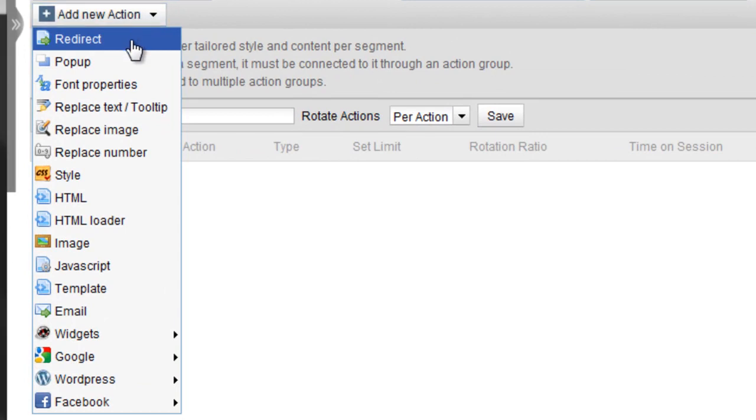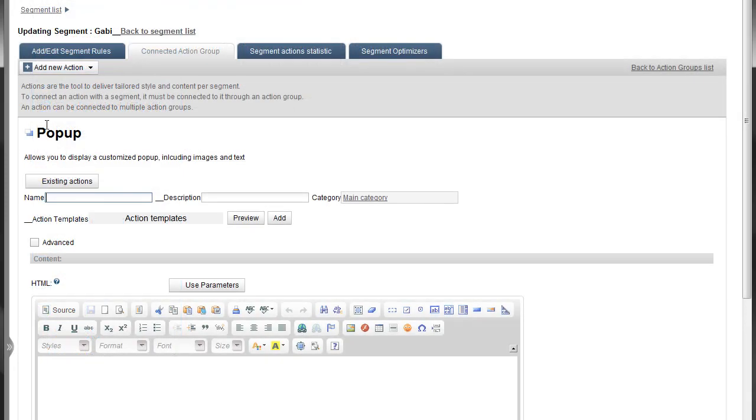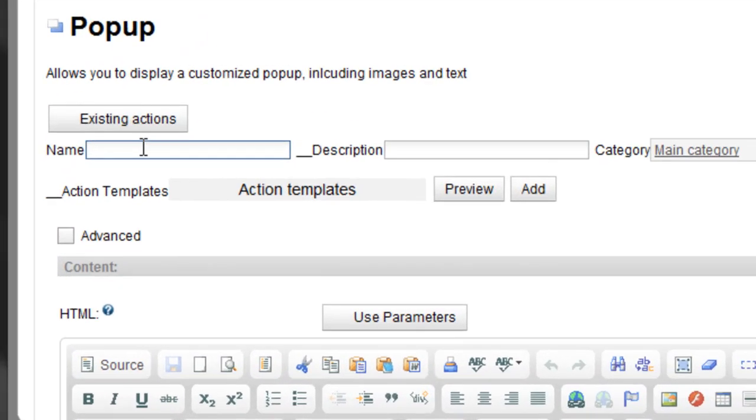Give it a name you'll recognize, then, if you'd like, add a description and add it to a category folder.